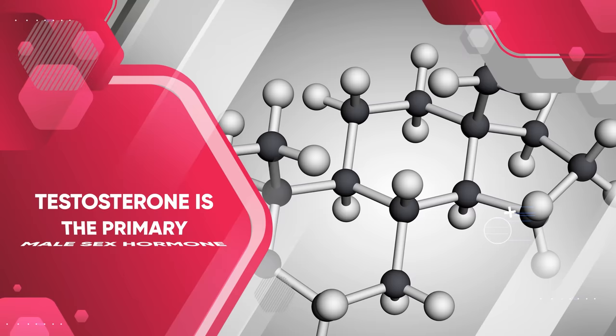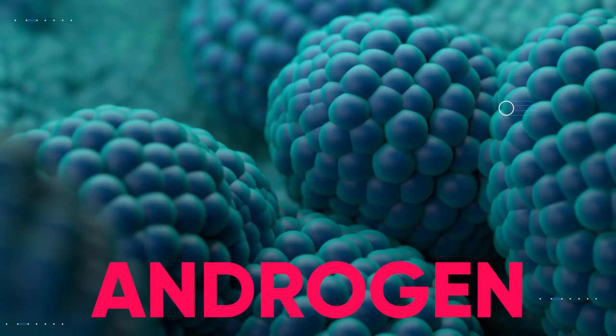This is because testosterone is the primary male sex hormone. It's also known as an androgen, which is a steroid hormone that promotes the development of masculine characteristics and traits.